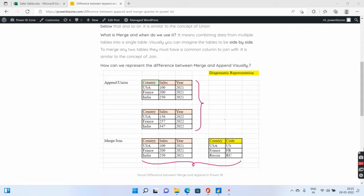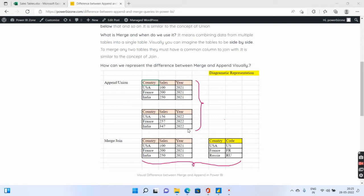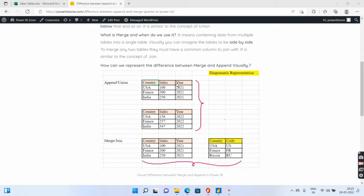The append is nothing but similar to the SQL or T-SQL command called Union, where you are having one table on top of the other table. The first table has the sales for the year 2021. The second table has the year 2022 sales. Now you are going to combine the 2021 sales and 2022 sales on top of each other. Remember, generally during append or union, what happens is the number of columns remains the same and the type of the column also remains the same. So we are having country, sales and year in both the tables.